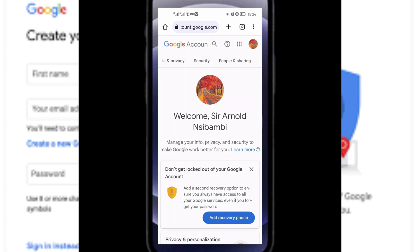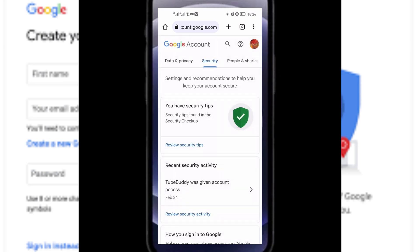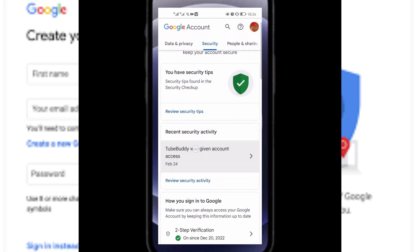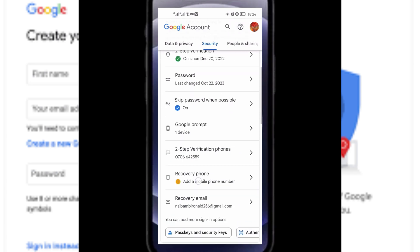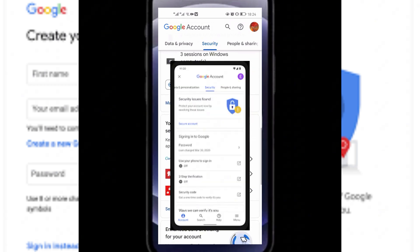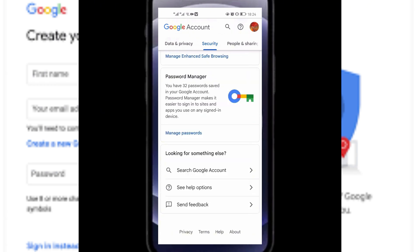Go here to Security. When you come to Security, scroll down and come here to Manage Passwords. So we're going to discover our password for Facebook.